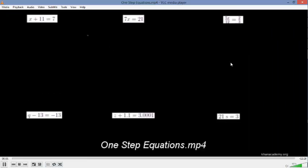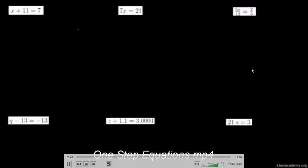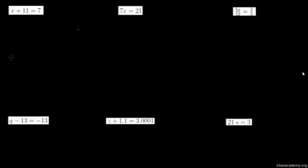Let's do some examples of solving equations. The equations in this video are not going to require a lot of steps, but I really want to focus on what's actually happening in the equation — why it makes sense to do the steps that we're doing.